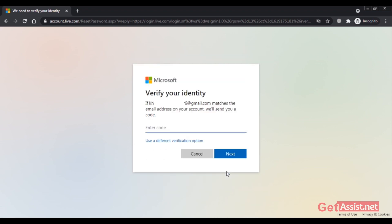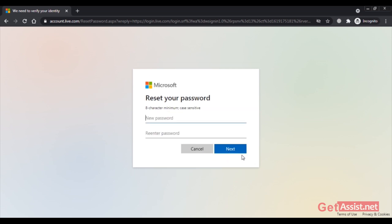Click on Get Code. Now here you have to enter the code that you have received on your email address. After entering the code, click on Next, and as you can see I am now allowed to set a new password for my Outlook account. So that was the first method you can use to reset or recover your Outlook account password.